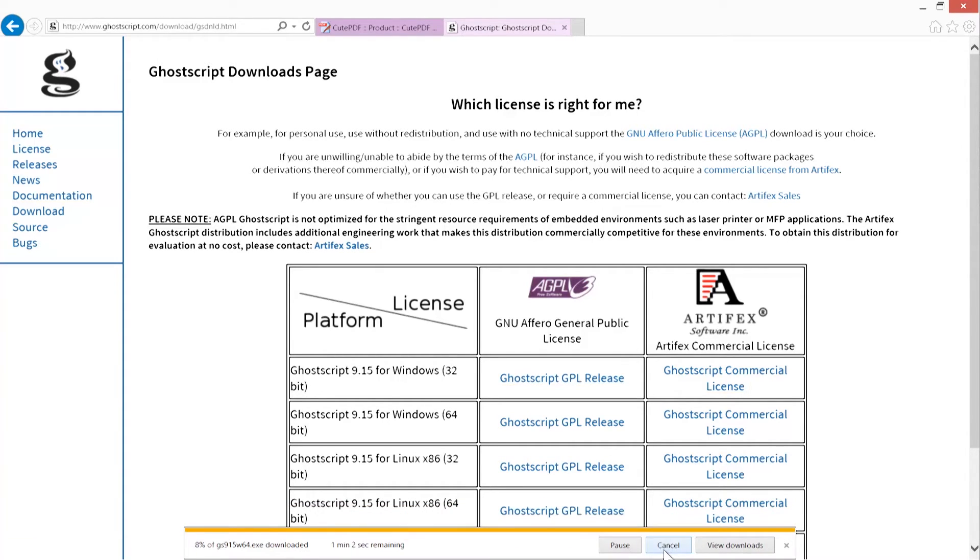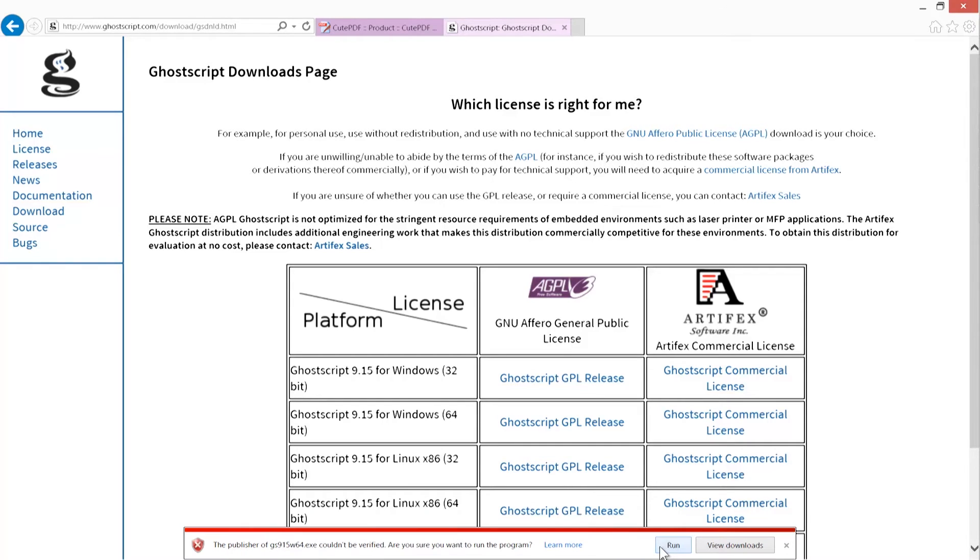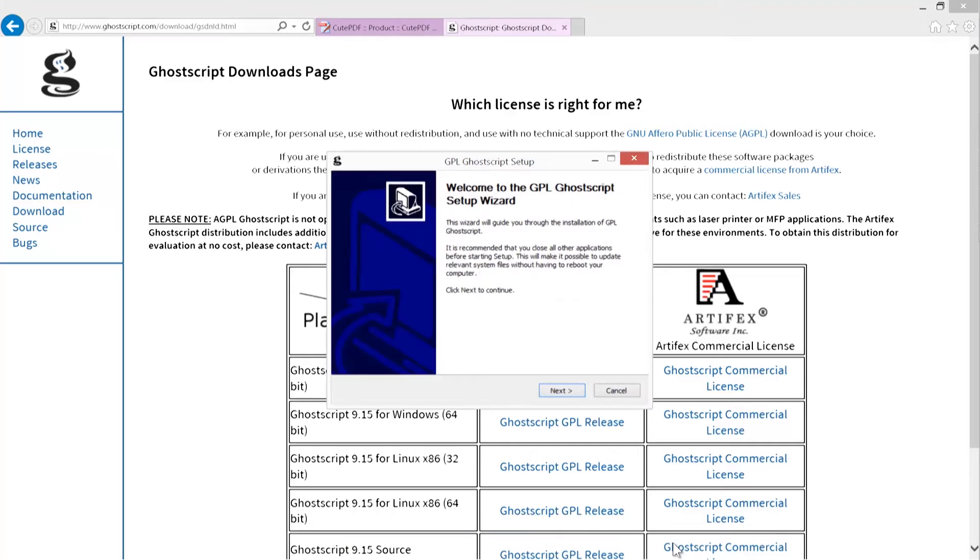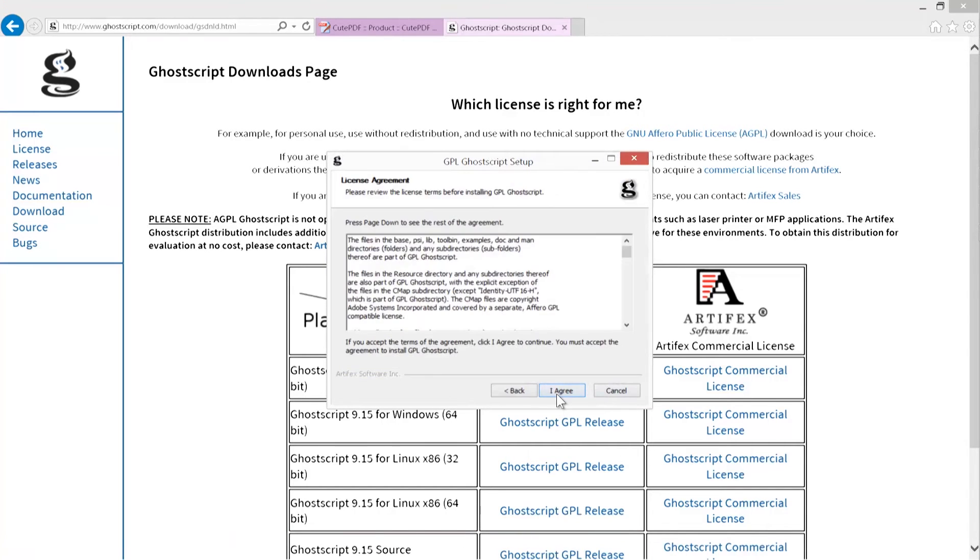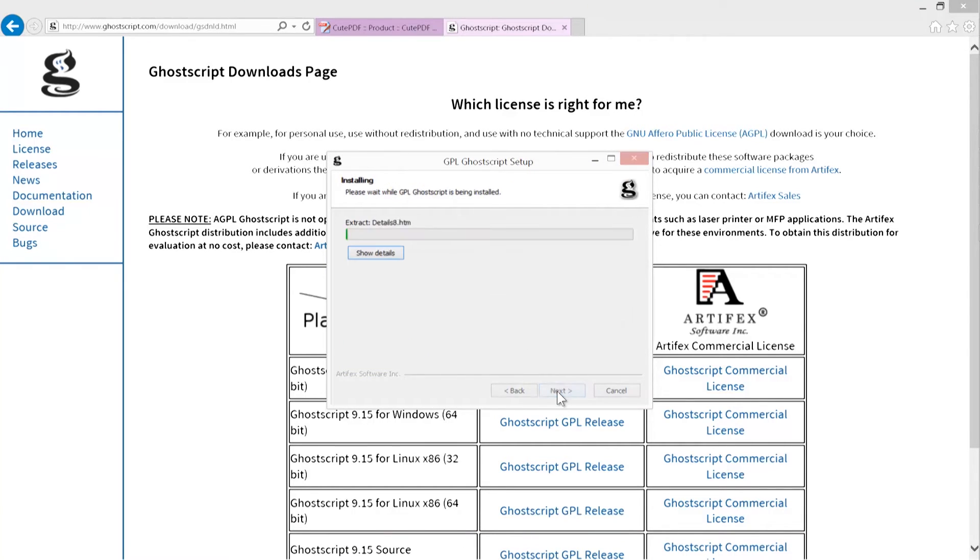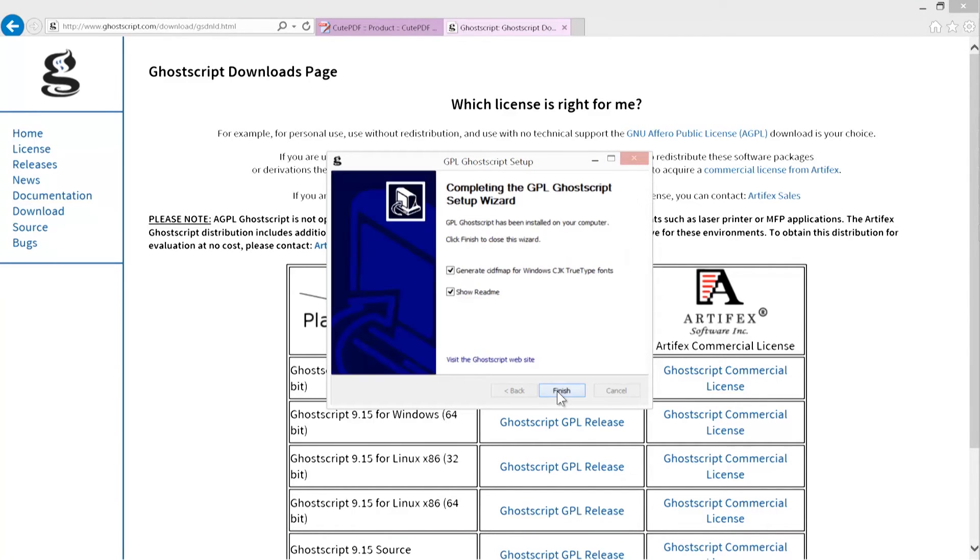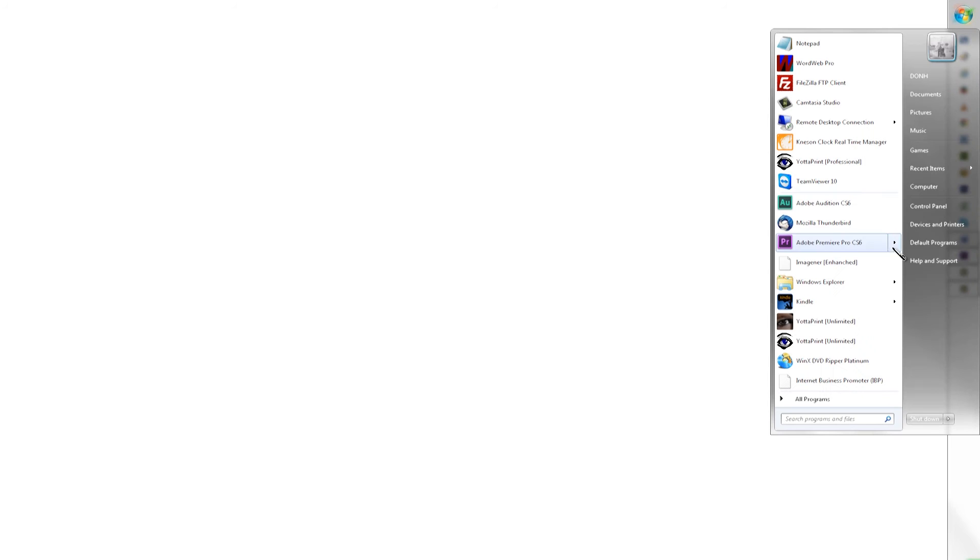Click run, then click past any protection software messages that should appear if your computer is properly secure. Click next, agree to the license agreement, make sure the directory you want to install to is selected, then click install.